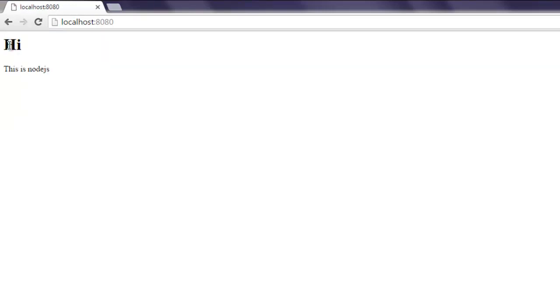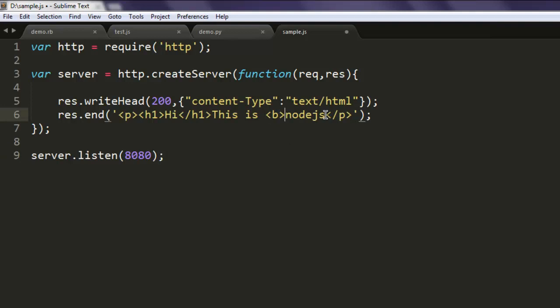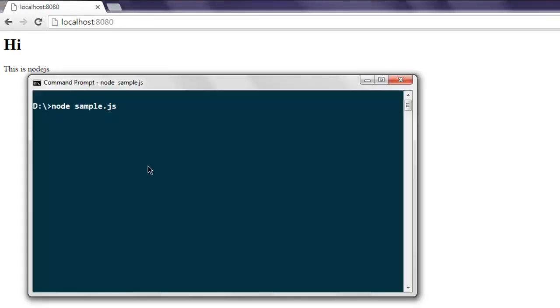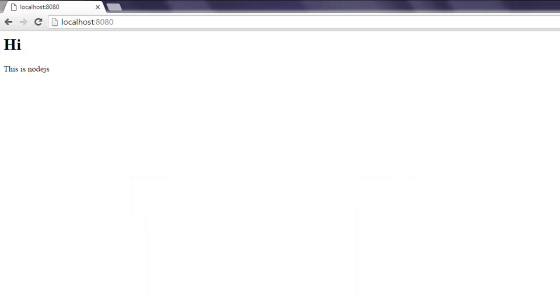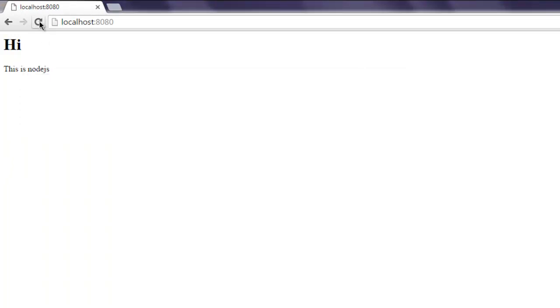And here we are finding the message that we just sent, which is 'Hi, this is Node.js'. Again, let's change this up and add some bold to this and just refresh the page. For that, stop it and then run again so that it can reflect the new changes.